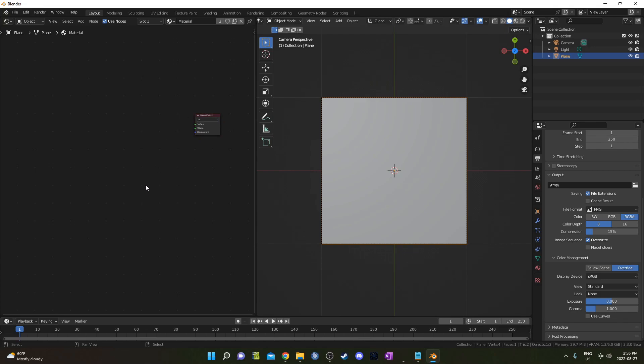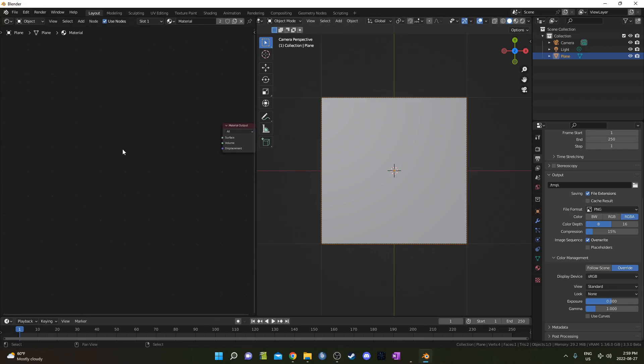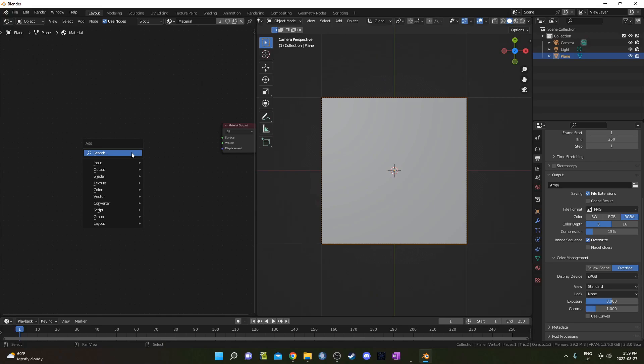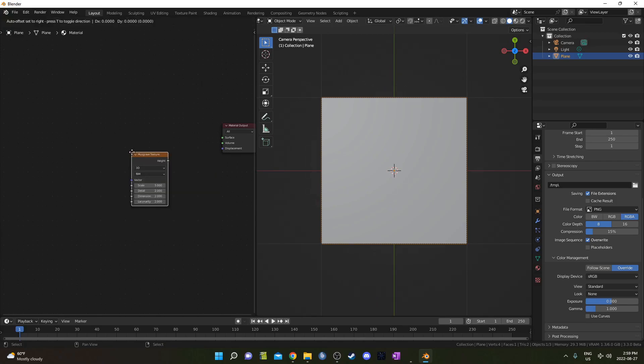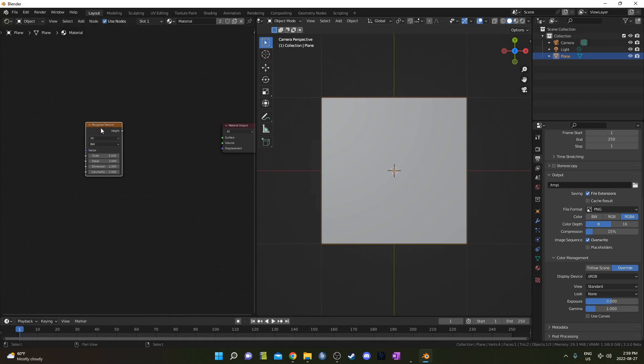I'm going to select my plane and just put that same material that was on our cube onto our plane. I'm going to get rid of this Principled BSDF, though we won't need that. I'm going to start by bringing in a Musgrave Texture, so I'll hit Shift-A and search and just start typing in Musgrave and bring it in. And let's hit Ctrl-Shift, left-click on that to get a preview going.